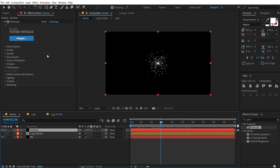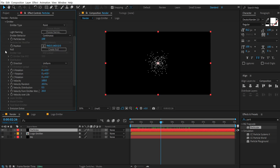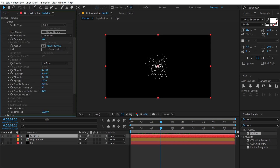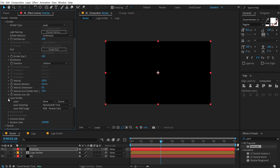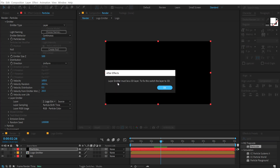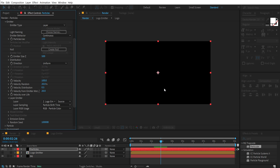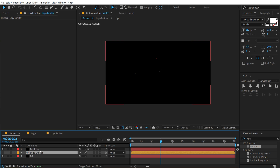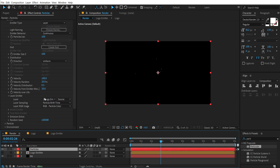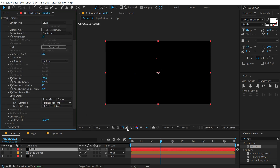Let's tweak a bunch of settings here. First of all, let's go into the emitter. In the emitter type, I am going to select 'Layer'. Then go into the layer emitter and select the logo emitter. Now as it says, the layer emitter must be a 3D layer. So to fix this, switch the layer to 3D. Turn the logo emitter layer to a 3D layer, then select this and go into emitter. Now we have selected the logo emitter and it's emitting some particles.